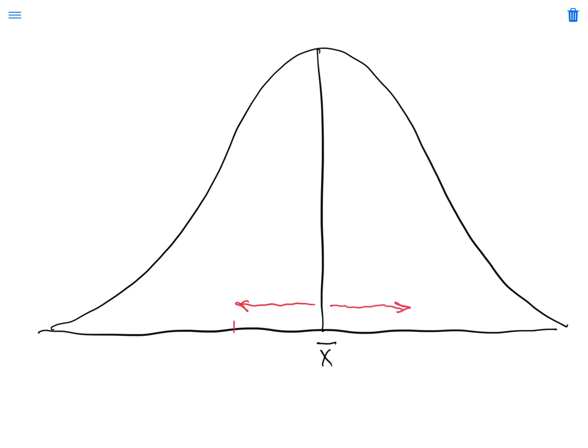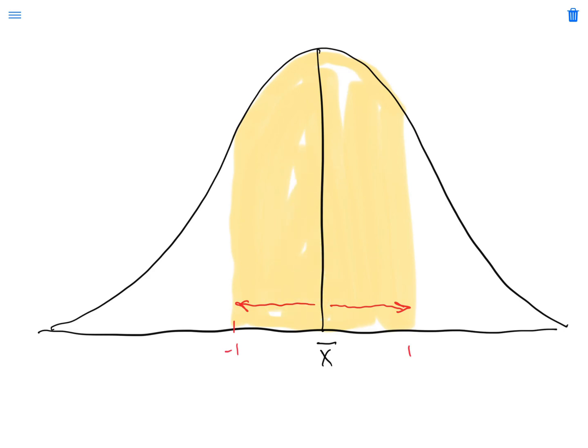This is negative one standard deviation, this is positive one standard deviation. Everything within those two values, everything within that distance of the mean, whether it's positive or negative, falls within this range. And that typically contains about 68% of our data. 68% of our observations fall within that range.